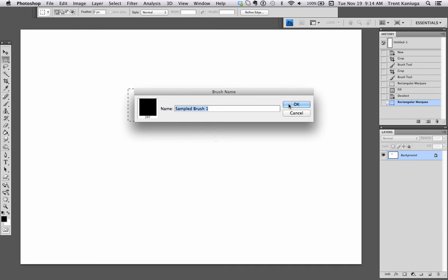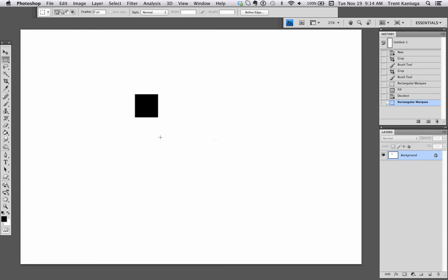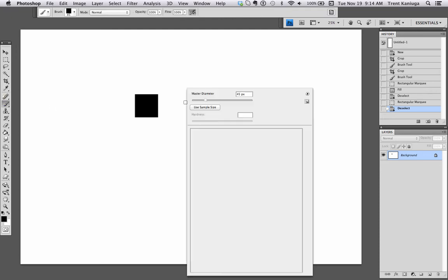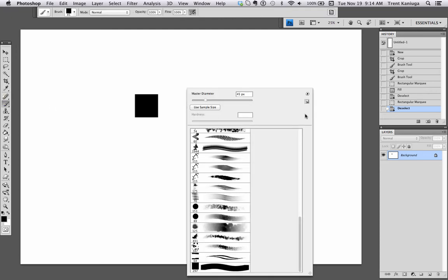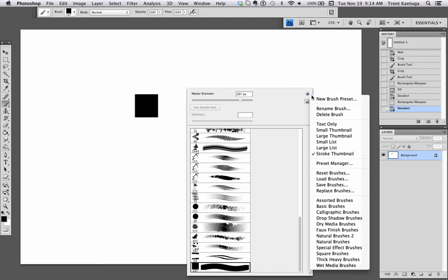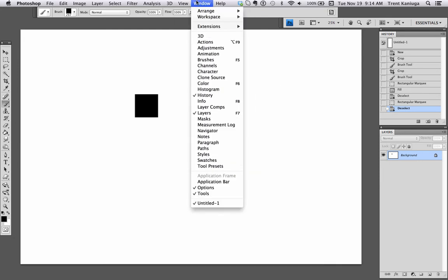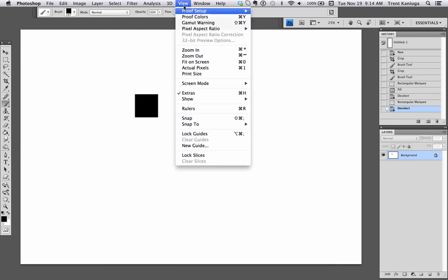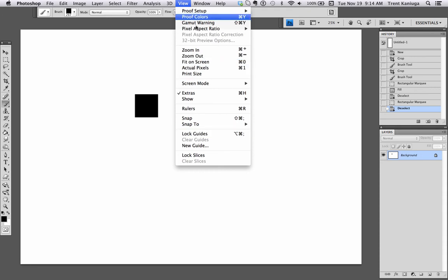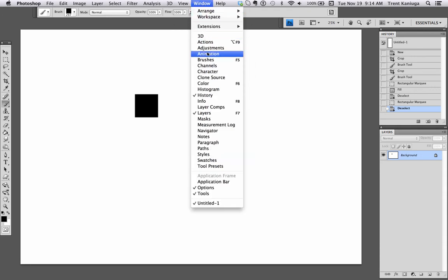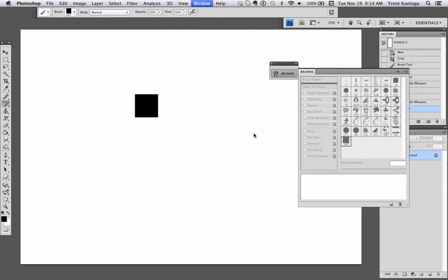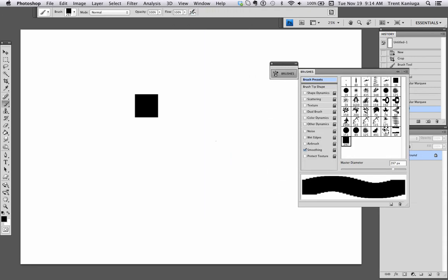Now this brush is going to show up once you do that, it's going to show up at the bottom of your brushes panel. So you go to Window, Brushes, and you select it. It's the last one. That's the shape that we just created.